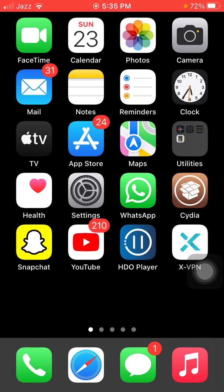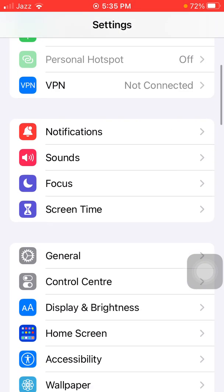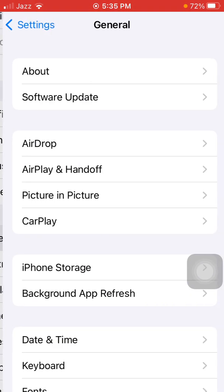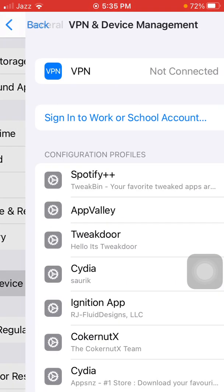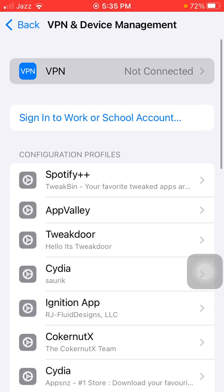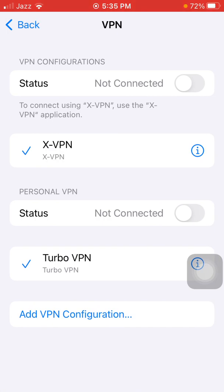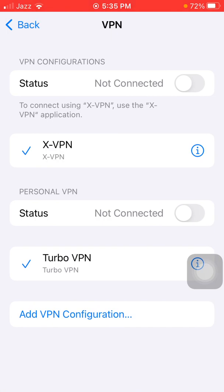Before we start, please don't forget to subscribe. The first thing we have to do: go to Settings, then tap General, tap VPN & Device Management, tap VPN, and disconnect VPN if it is connected.